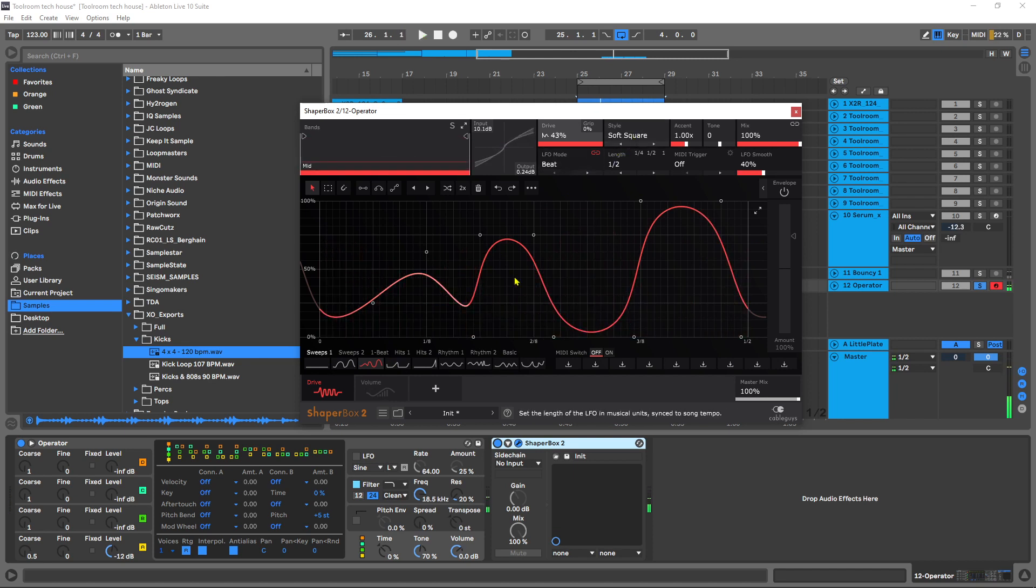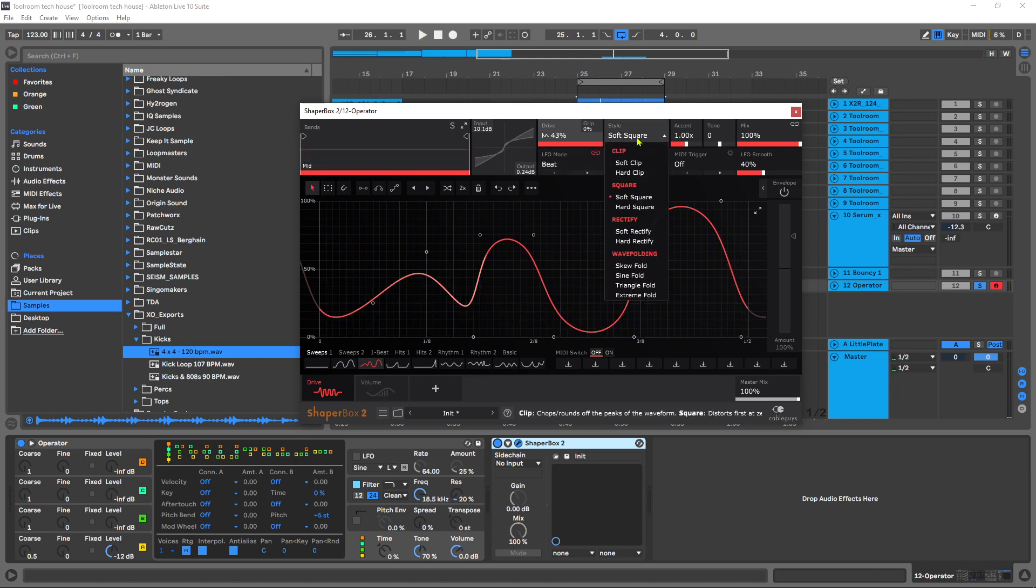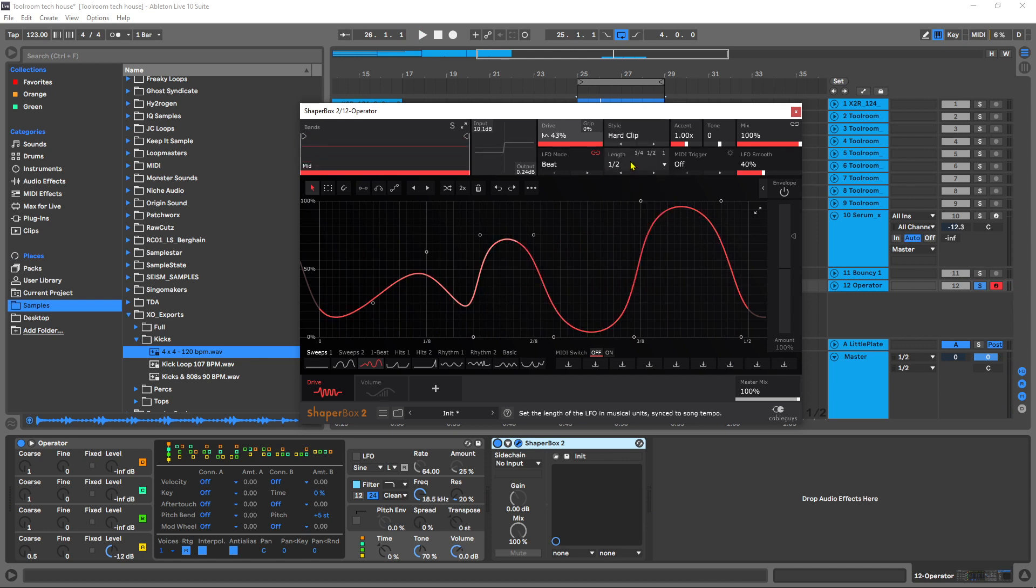I'm going to go ahead and let that play and just flip through the different distortion types. You can come into the menu and choose one from here or you can use these arrows as well.